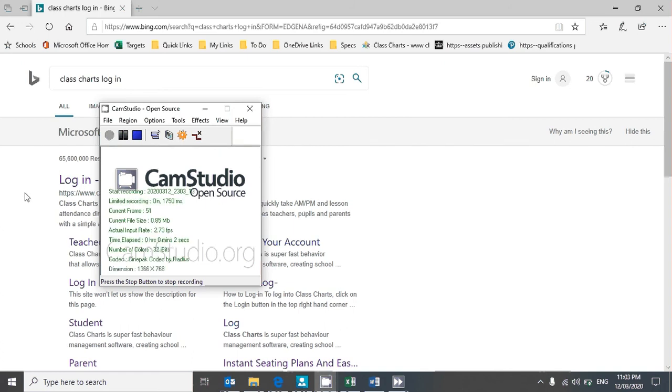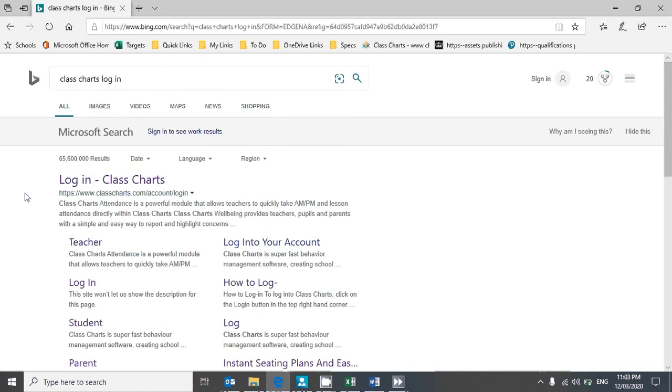Hello and welcome to this clip all about accessing Class Charts for the first time. You're probably looking at this because you've received from the school a letter and an access code and maybe you're not sure what to do. It's really simple. First of all, I'd recommend logging in for the first time on a PC or laptop or through the web browser on your phone.